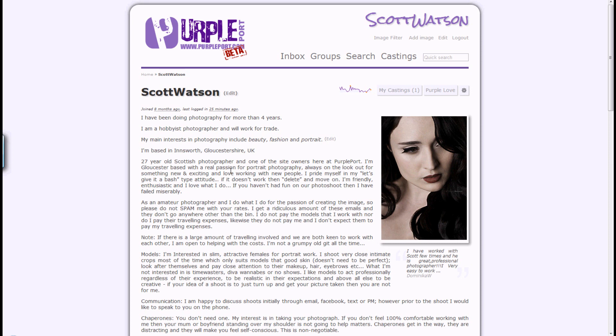Hi and welcome to this Getting to Know Purpleport video for purpleport.com. I'm Scott Watson and in this video I'm going to give you a brief overview of the multi-recipient messaging system.